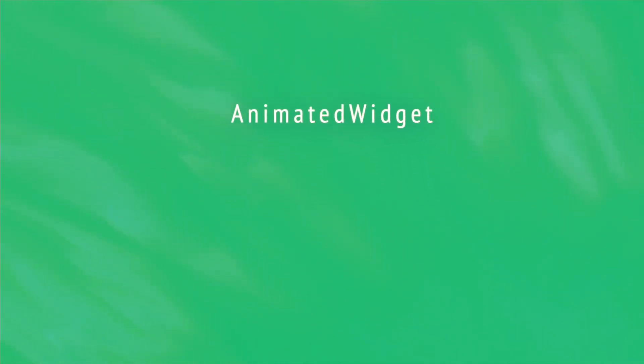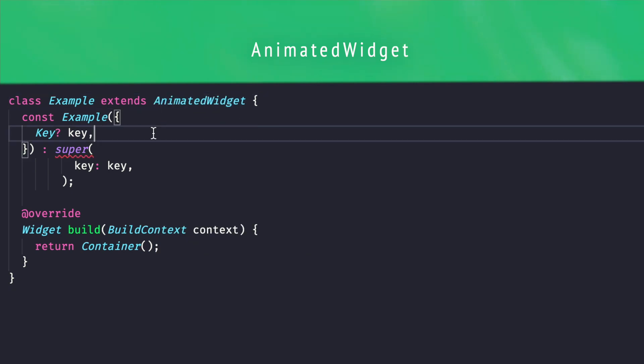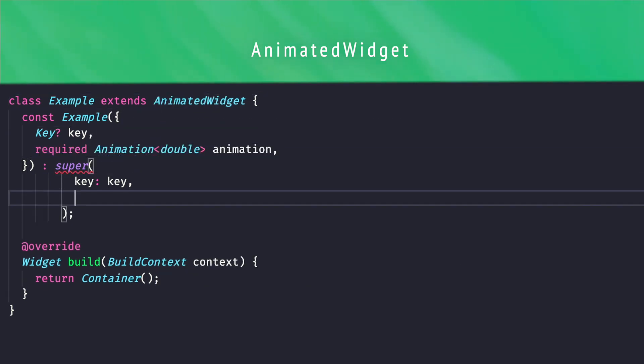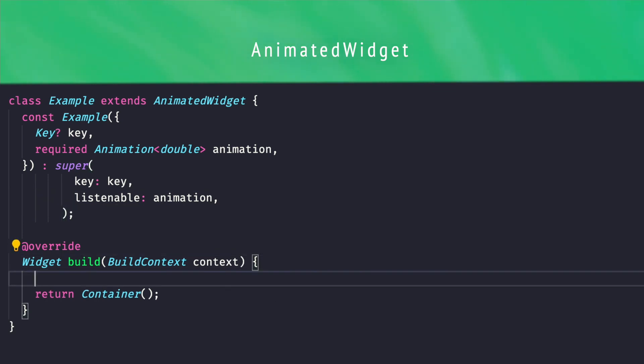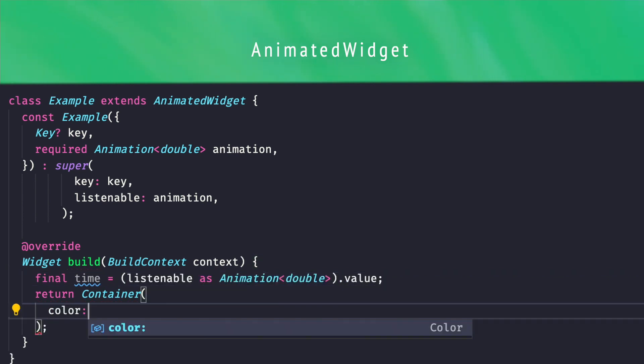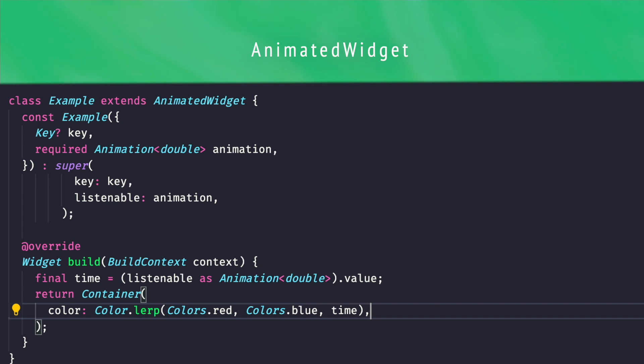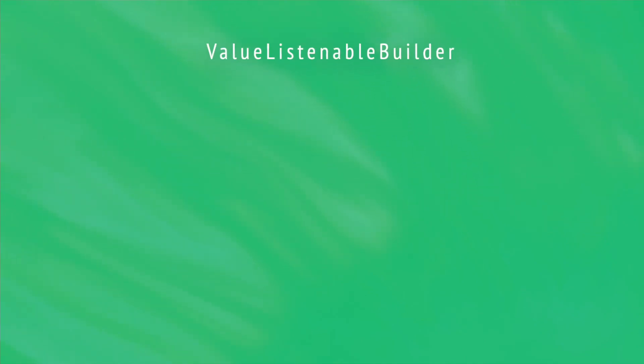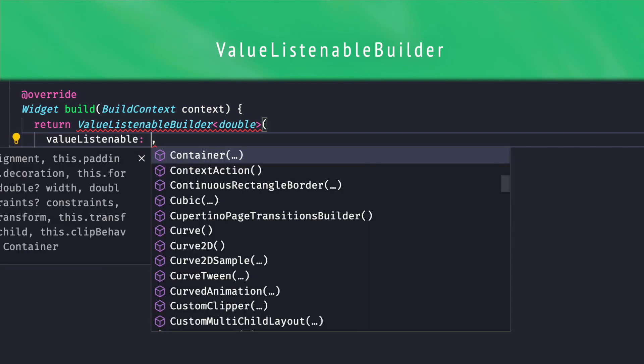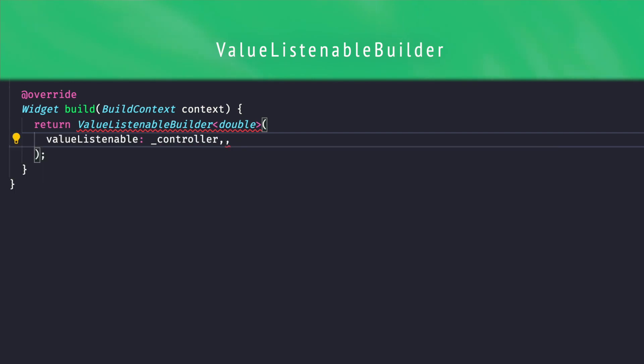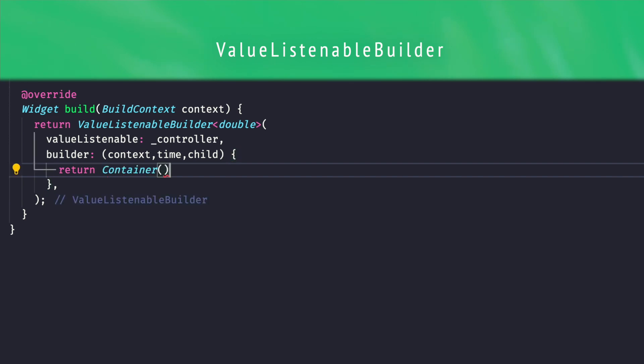There's a few ways to rebuild a widget each time the animation is updated, and we'll start with the animated widget. Implementing an animated widget is really similar to implementing a stateless widget. You just have an additional constructor parameter, the listenable animation. That's it, you can now use the animation value from the build method, and this build method is called each time the animation value changes. You can also use a value listenable builder to observe the animation with an inline builder callback.